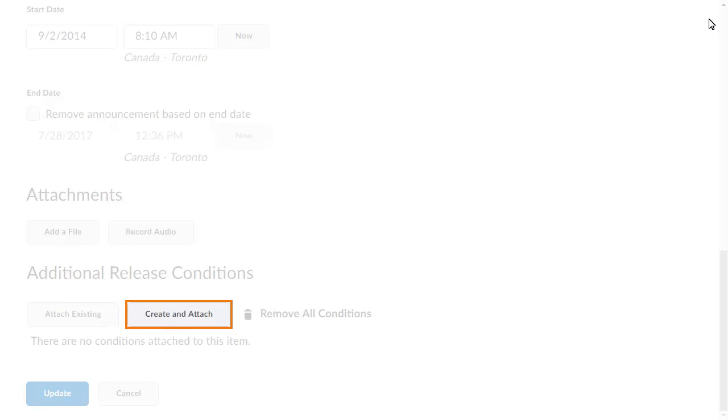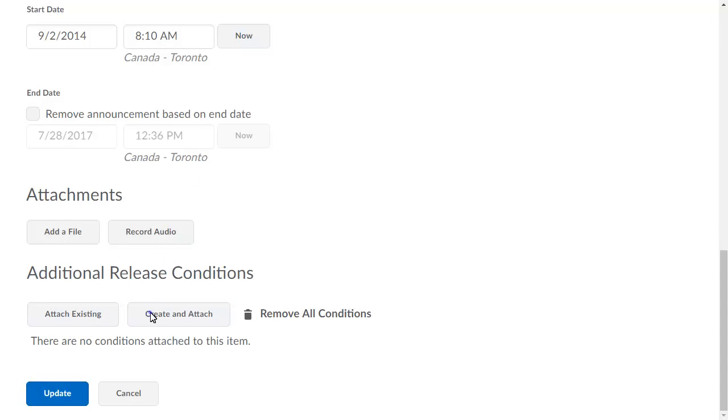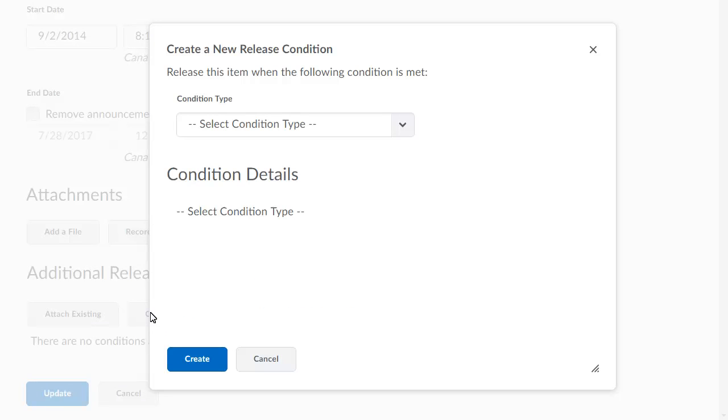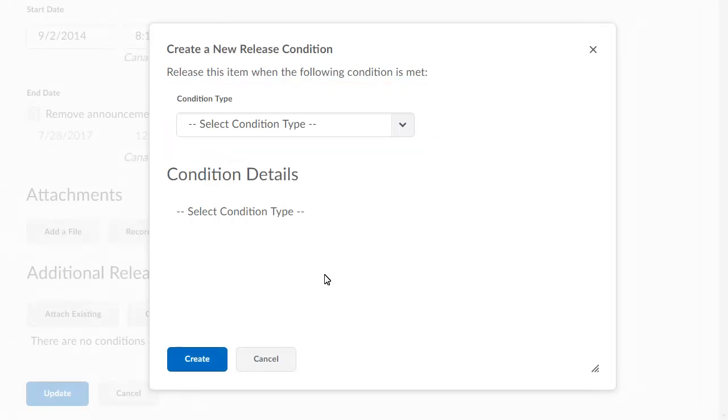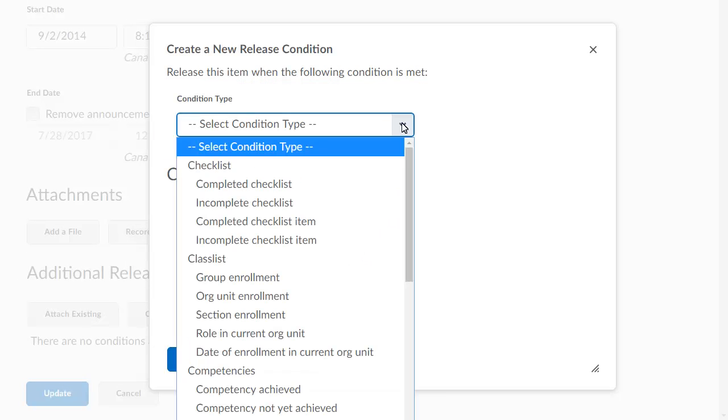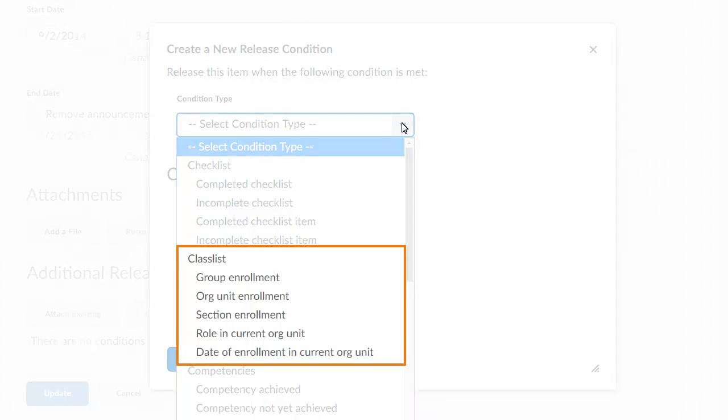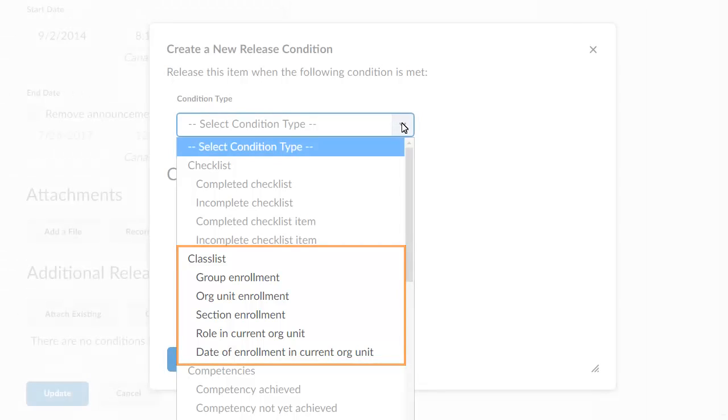When creating or editing a release condition, from the Condition Type drop-down menu, instructors can now select the Section Enrollment option from the Class List category.